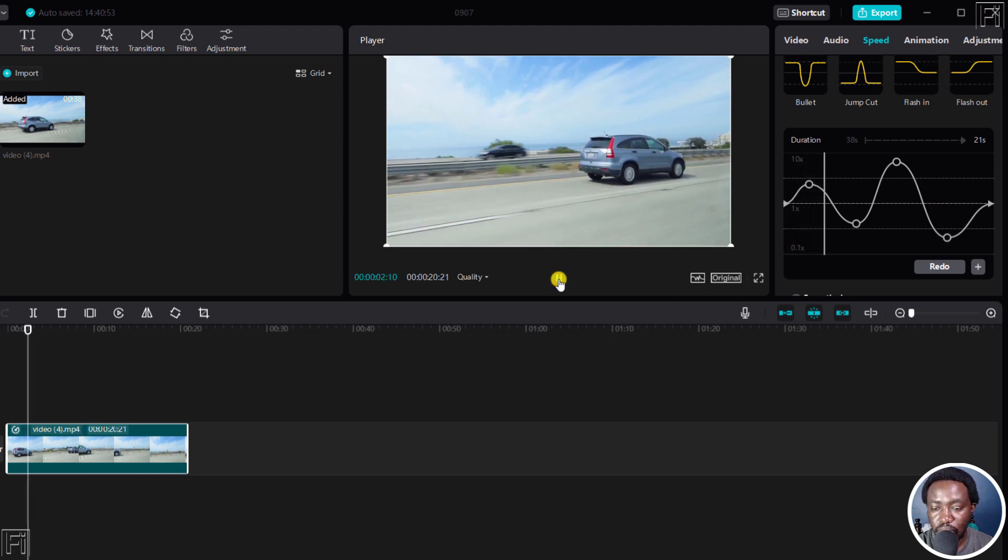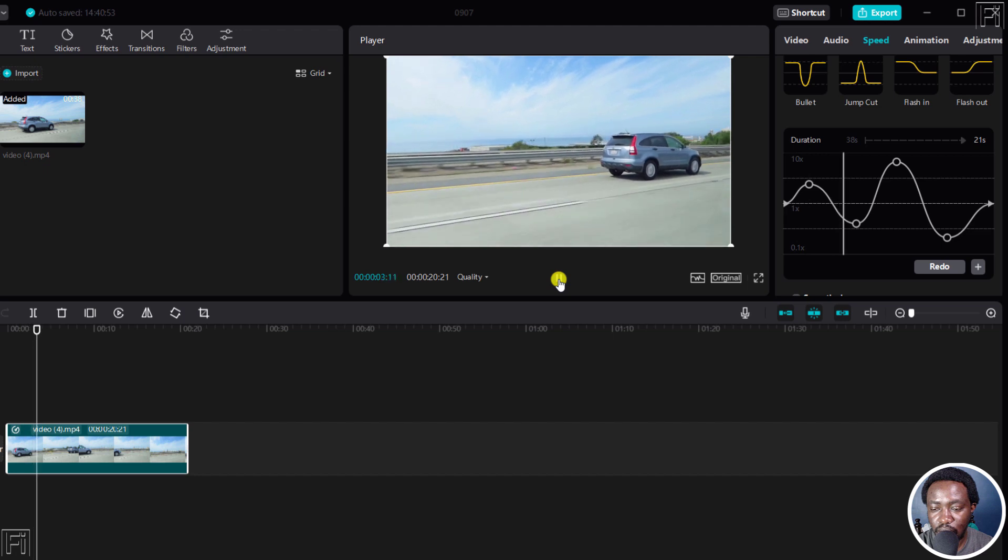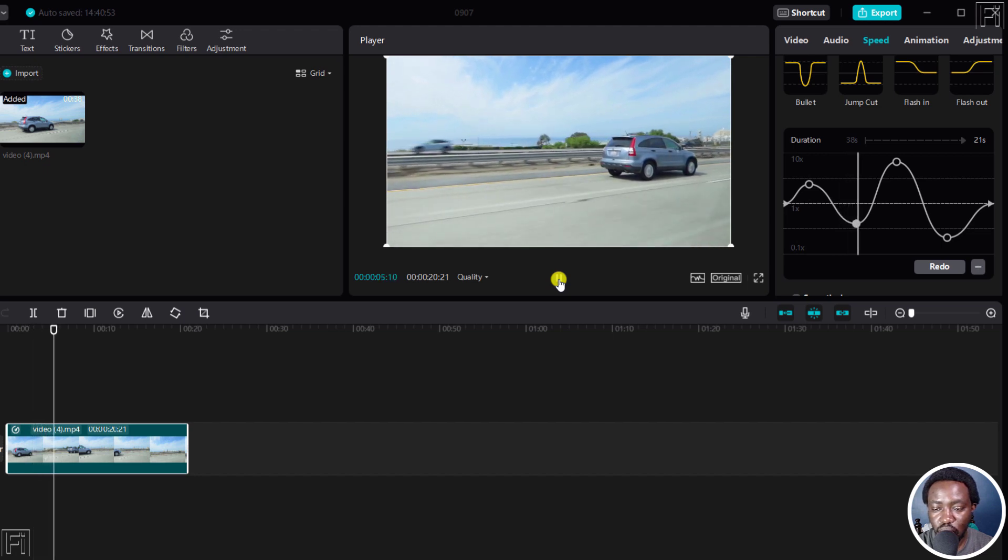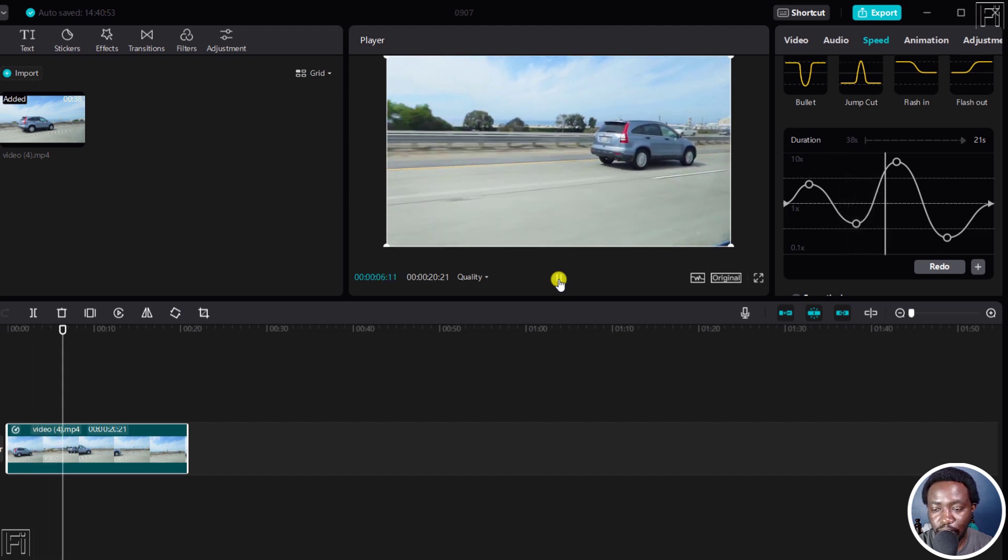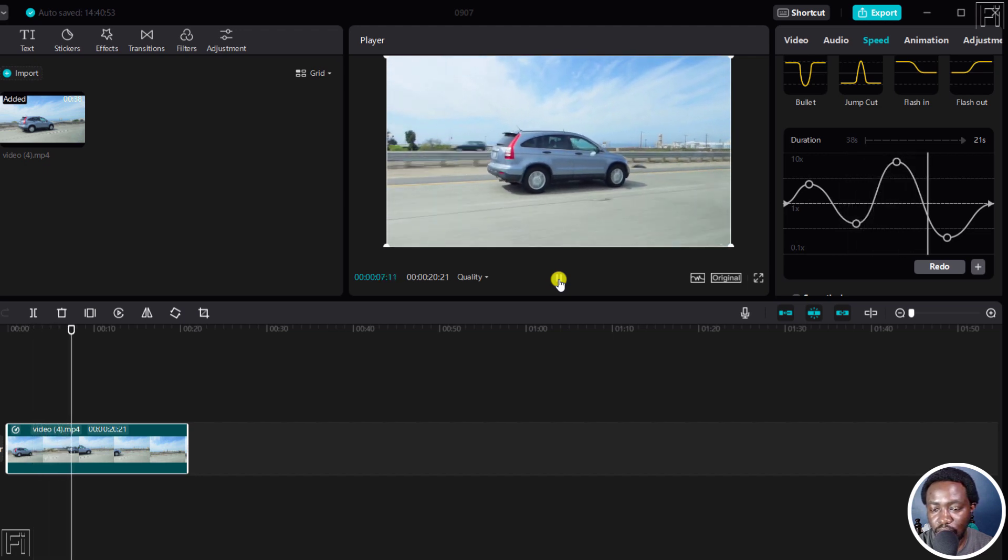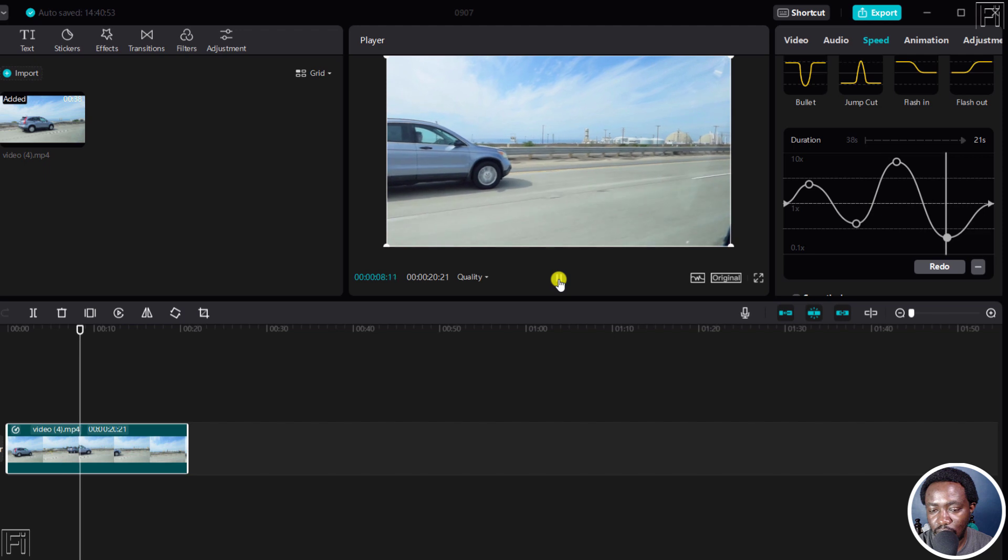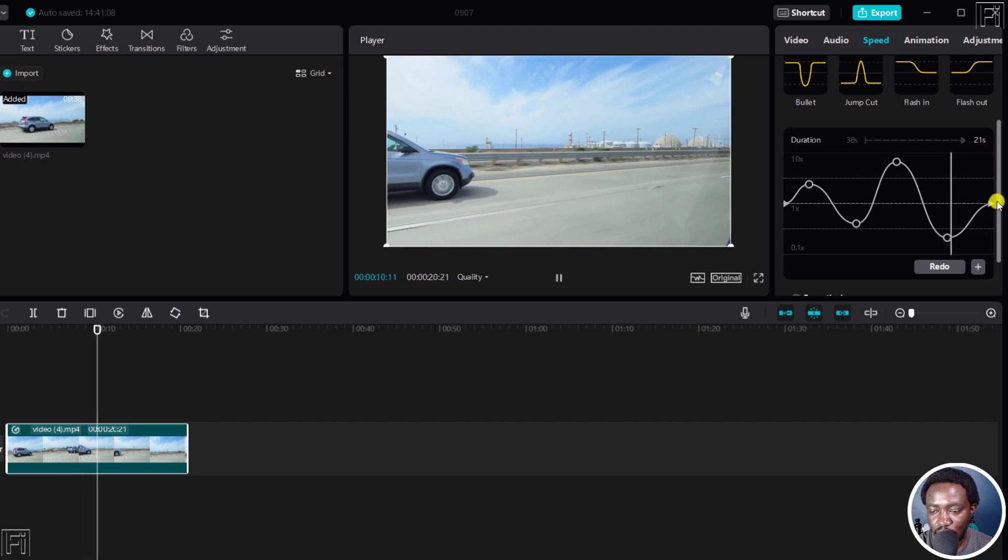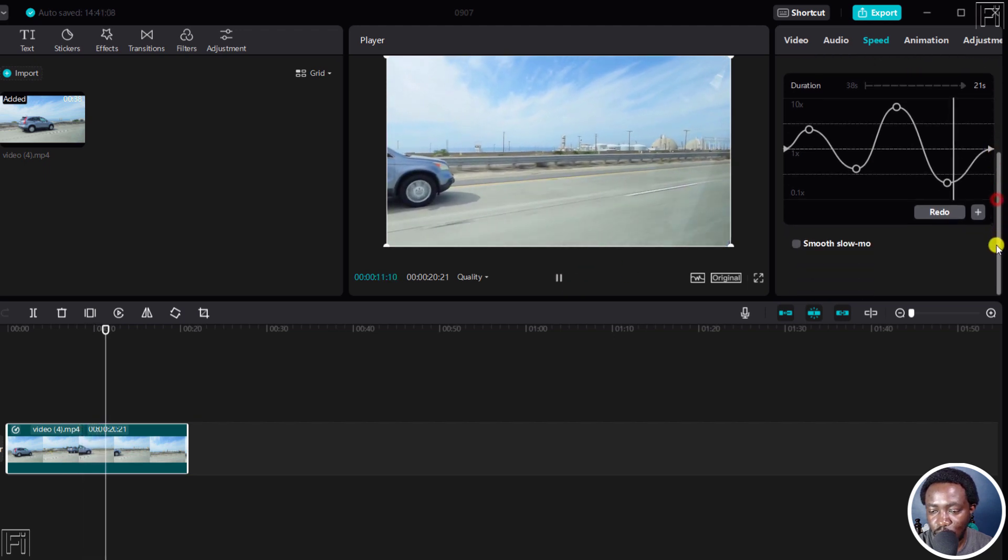And if we actually play this, it goes up, slows down, and then speeds up again. And then slows down. Looks really good.